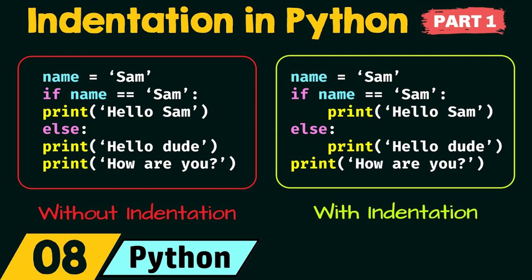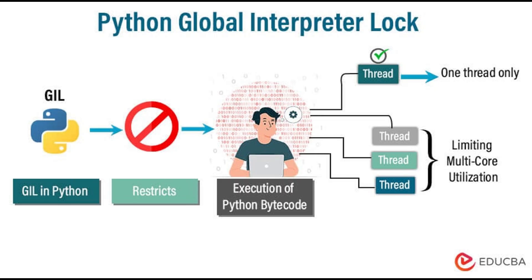But there's a dark secret hidden beneath that beautiful indentation. And no, I'm not talking about the GIL. This is worse. This is structural.